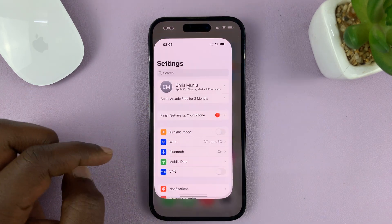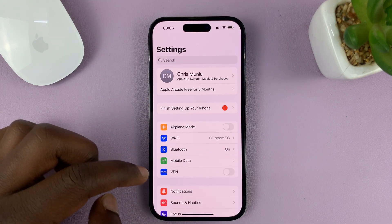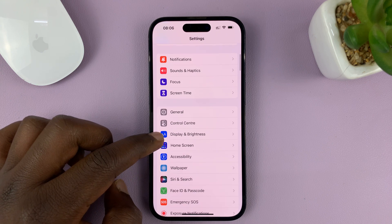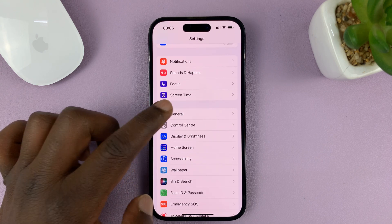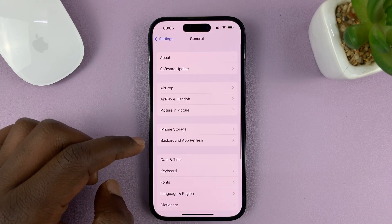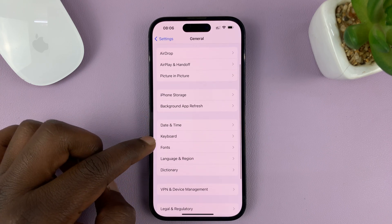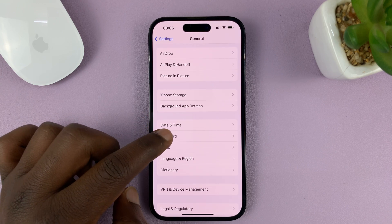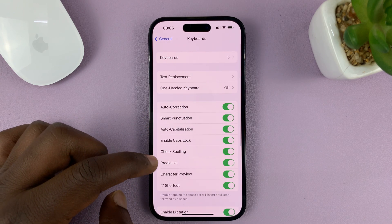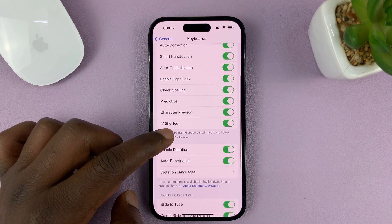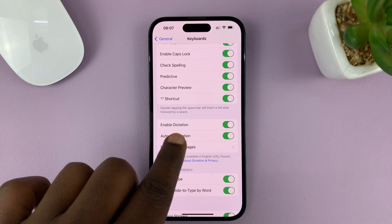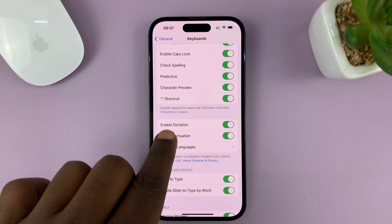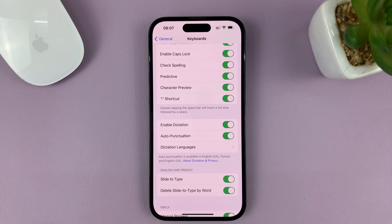Go to Settings, on the main Settings page go to General, tap on that, and then under General go to Keyboard, tap on that, and then look for Enable Dictation. This is the option that puts a microphone on your keyboard to enable dictation or voice typing.